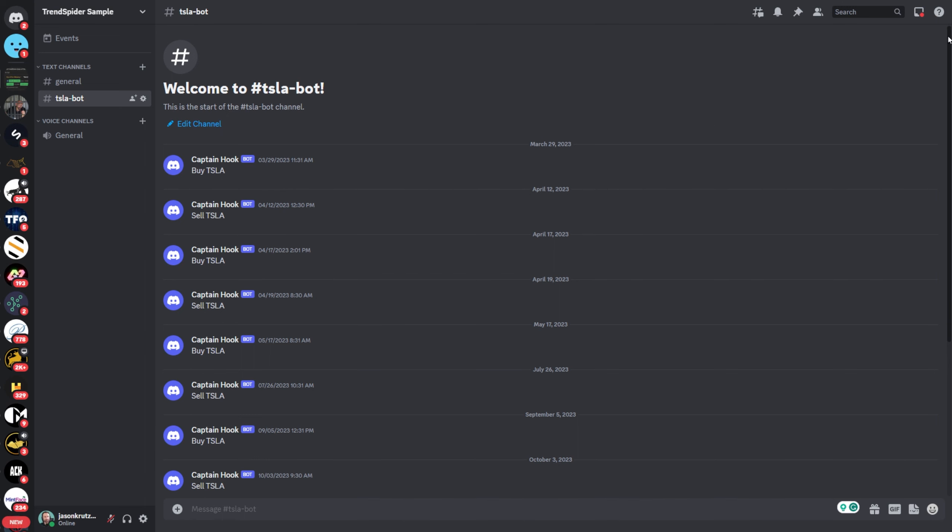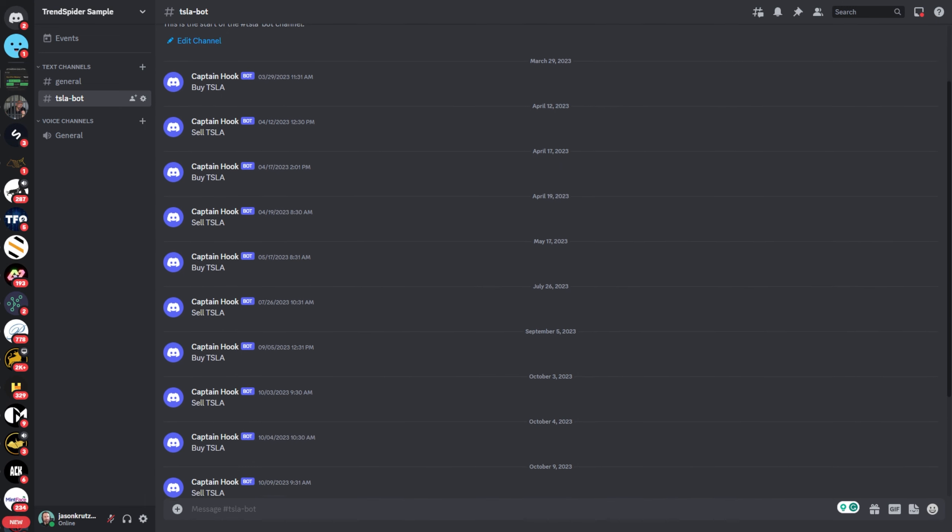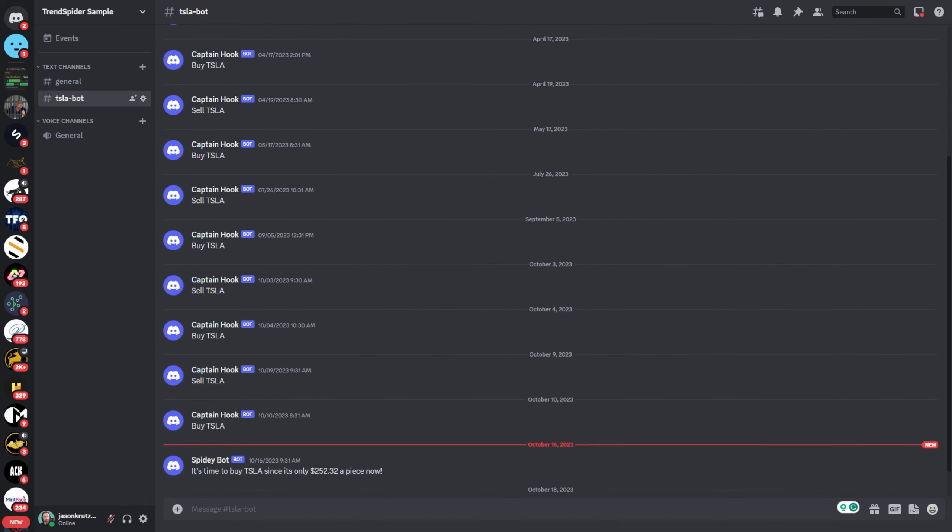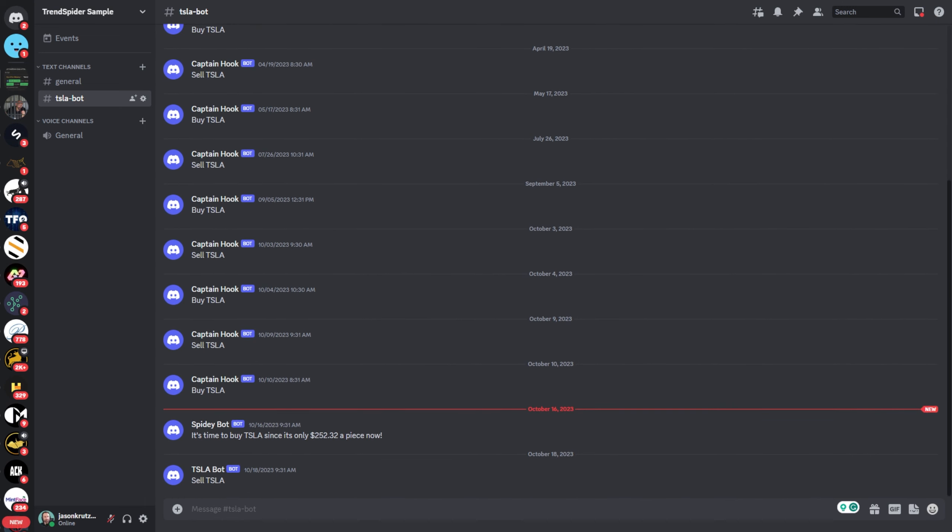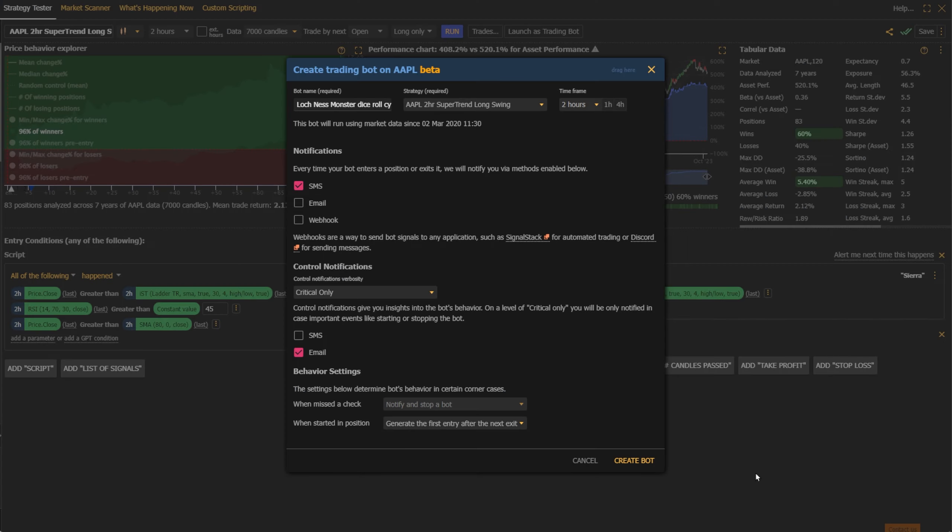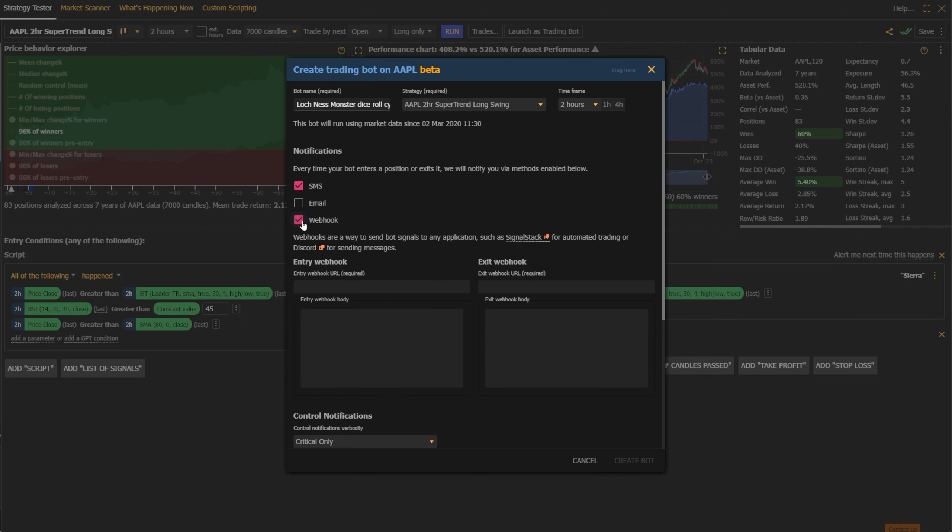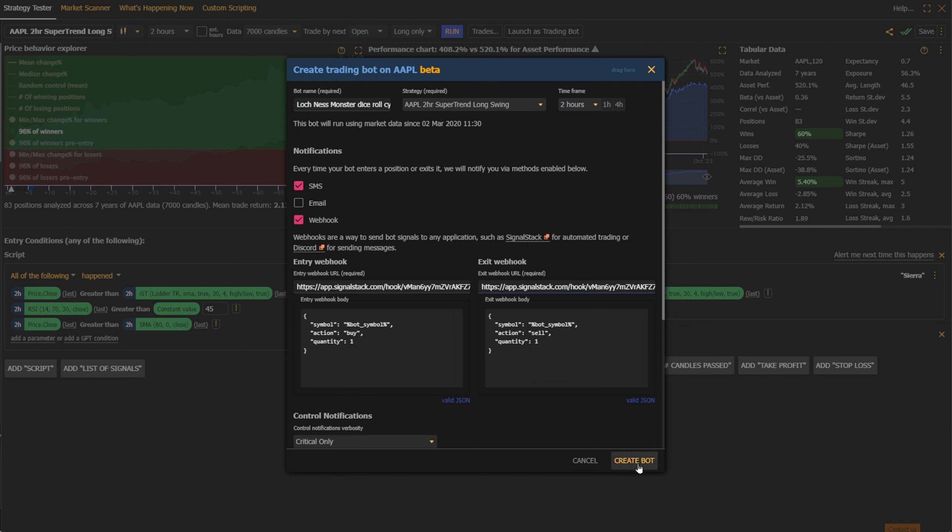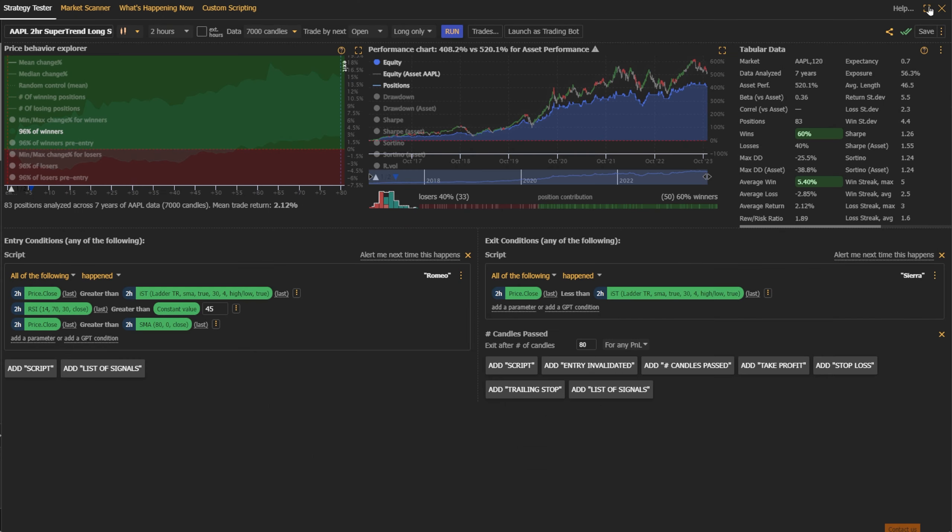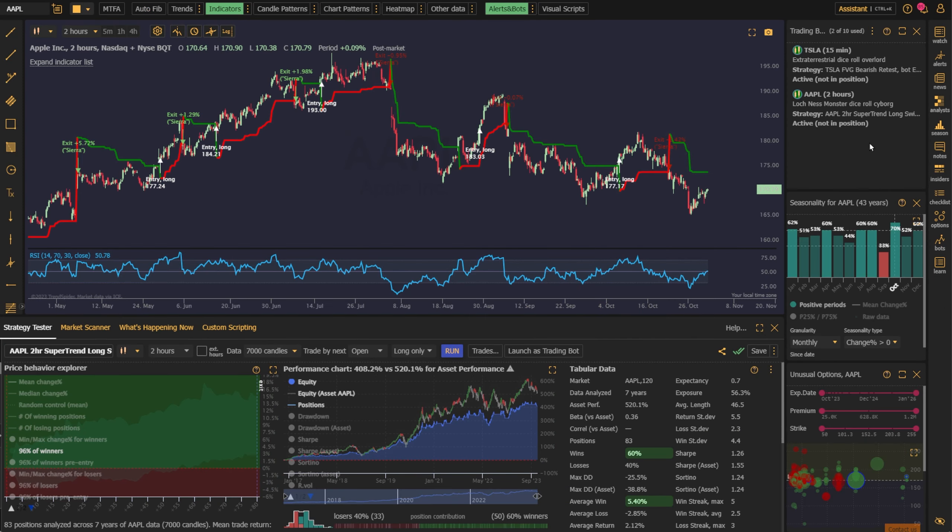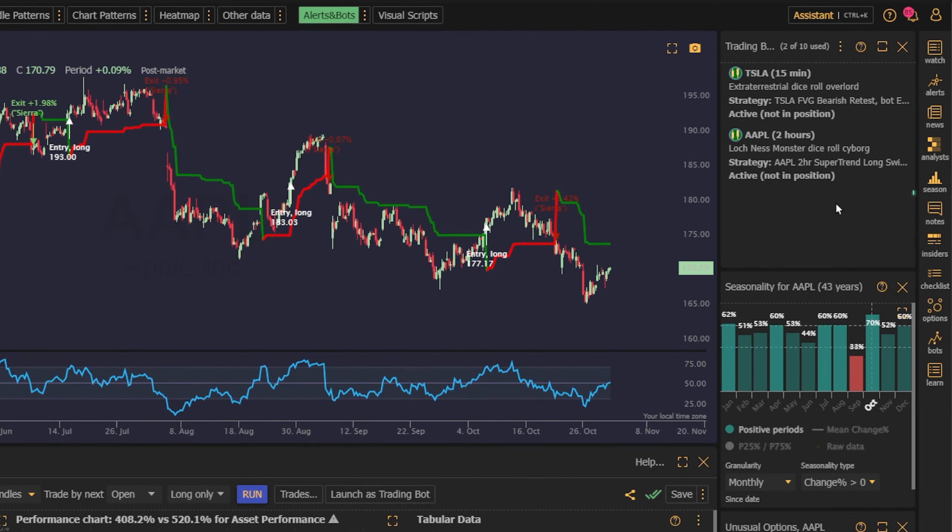Trading bot signals can be sent to Discord, social media, or any other outside system that can accept a webhook signal. And best of all, there are no programming skills required. Bots are built with the exact same point-and-click functionality as all of the other tools that you use every day on TrendSpider.